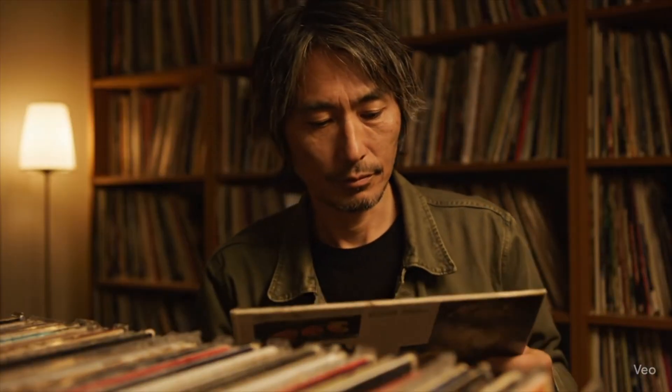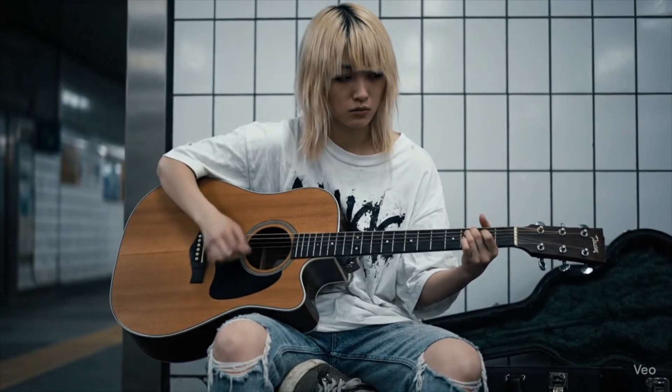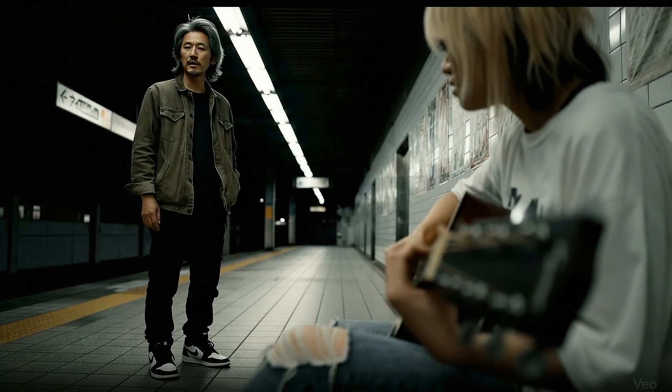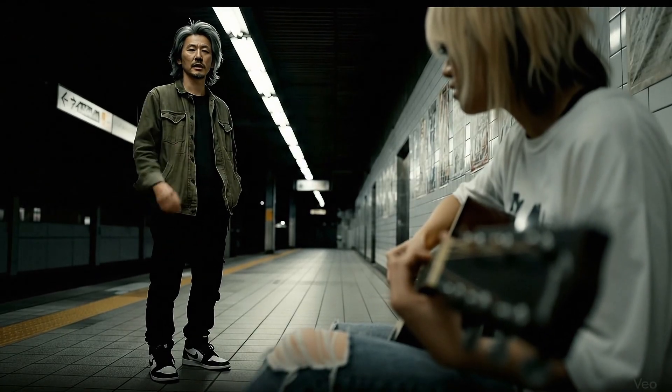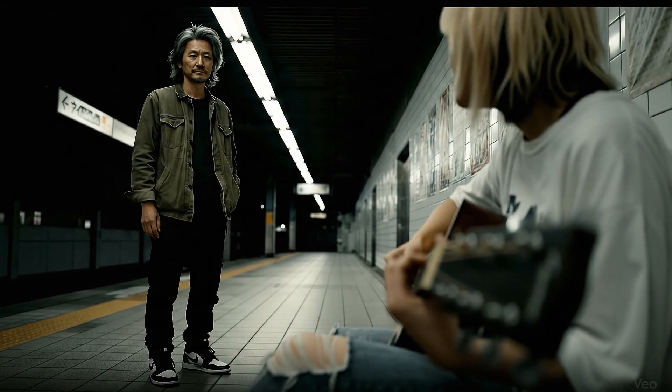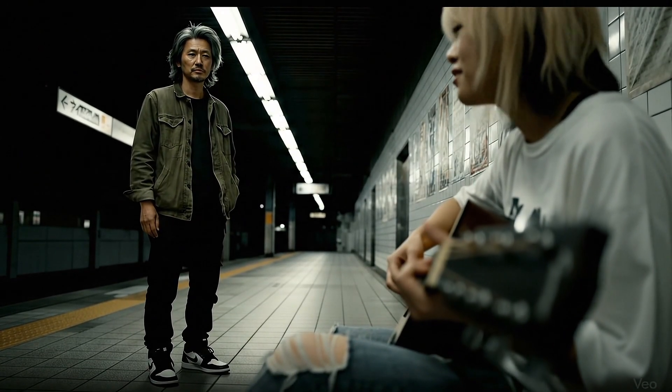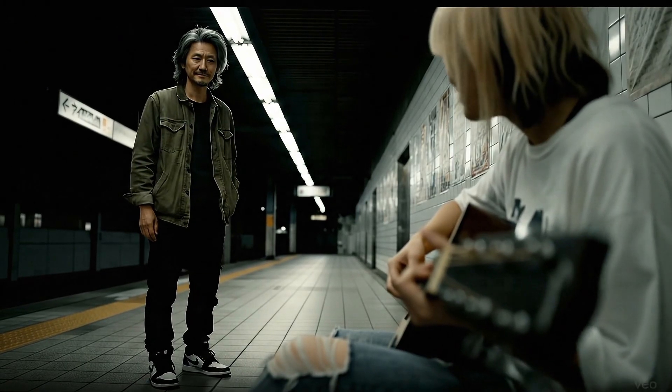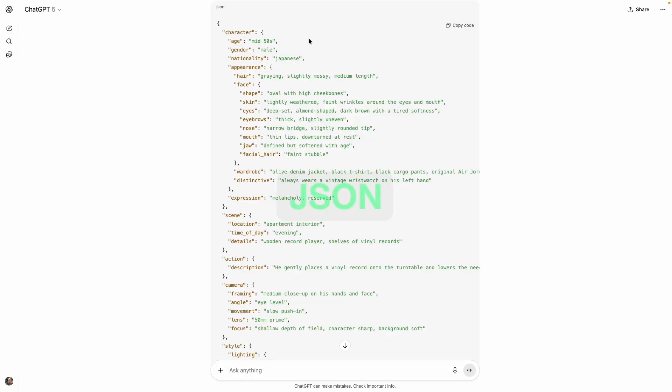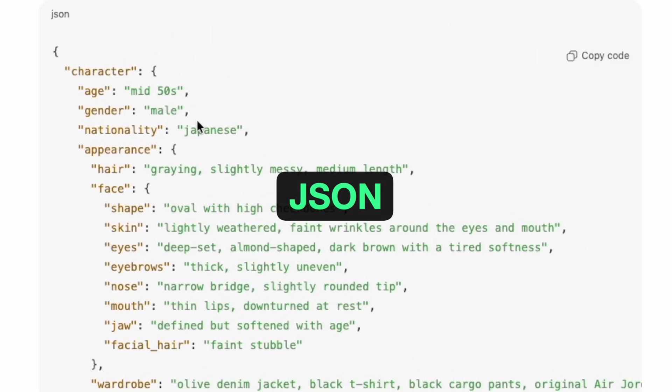I'm here with the stars of my AI movie The Album to give you a behind-the-scenes look of how I made that movie. If you haven't seen it yet, there is a link in the description. Most of my AI movies involve two things: a creative expression and a technical challenge. For The Album, I wanted to tell the story of two strangers connecting through a song. The technical challenge for this movie was learning how to use JSON prompting in VO3.